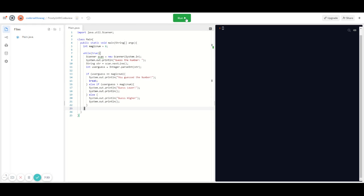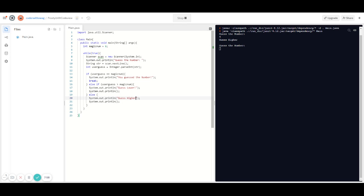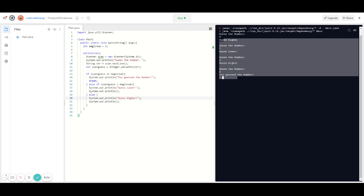Now let's run the code and see if it works. Java knows that the magic number is six and it's the user's job to guess that number. Let's start with four — four is too low so we have to guess higher. Let's guess seven — that number is too high so the game asks us to guess lower. Let's try five — nope, we have to guess higher. Six — it tells us that we guessed the number and that's why it exits the loop, so it's not running forever.